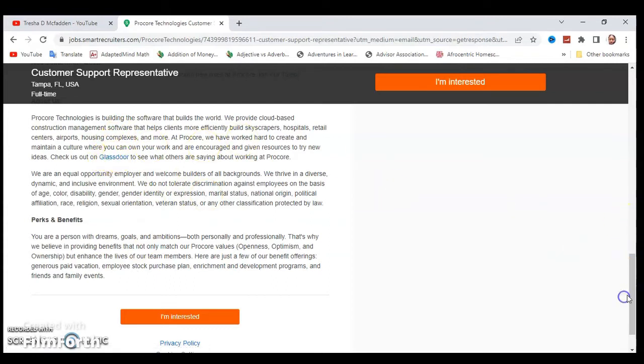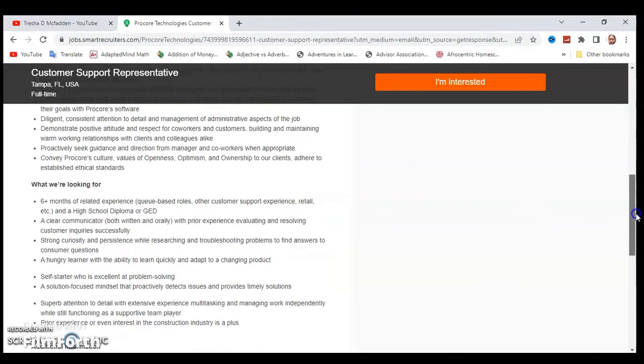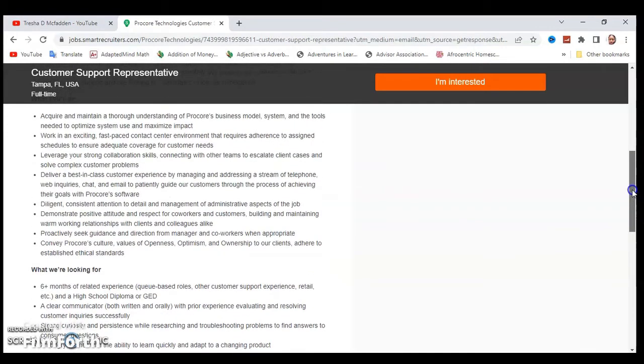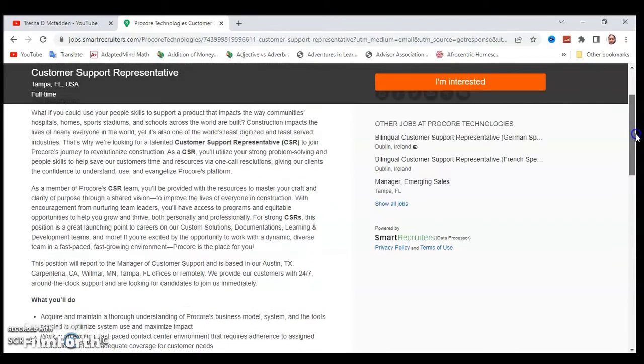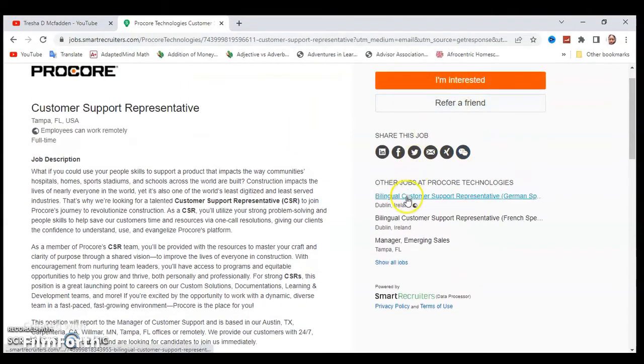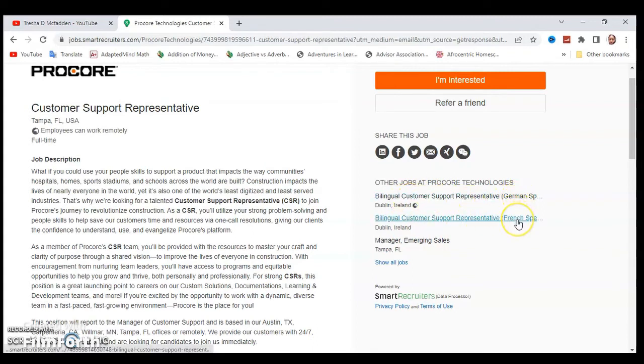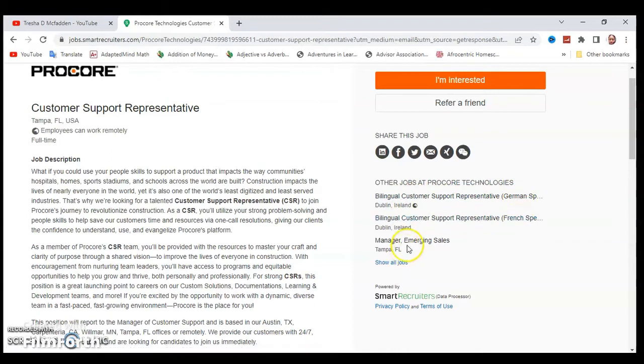You can also check them out on Glassdoor.com to see what people that work for the company are saying. This position is a remote position, so you can live anywhere in the US to do this position. If you're interested, you can hit 'I'm interested.' You can also check out their other jobs. They have some jobs in Ireland for bilingual customer support representatives, German-speaking and French-speaking, and a manager position in Florida.